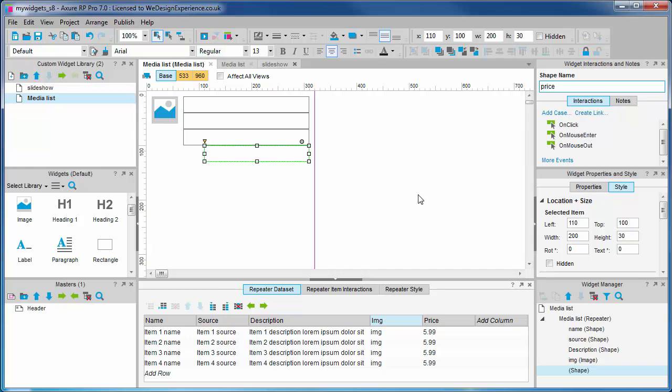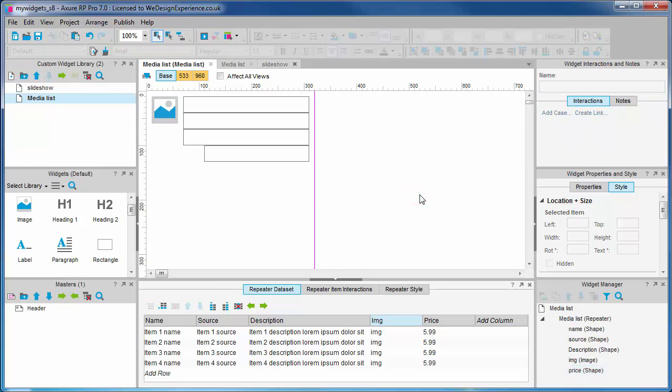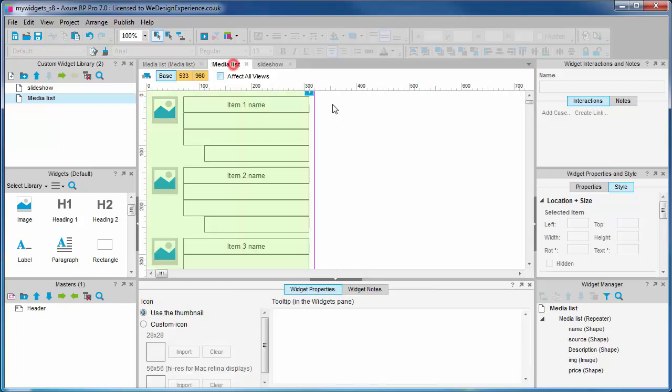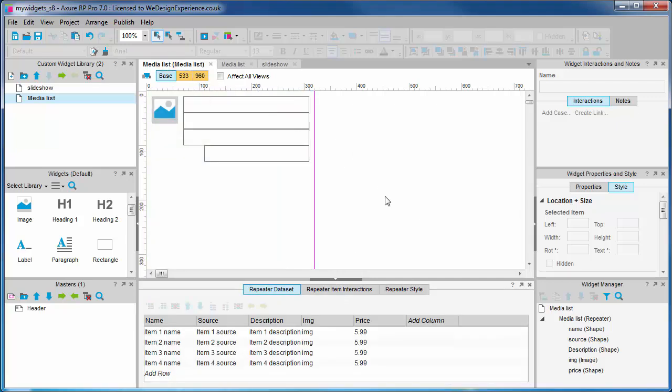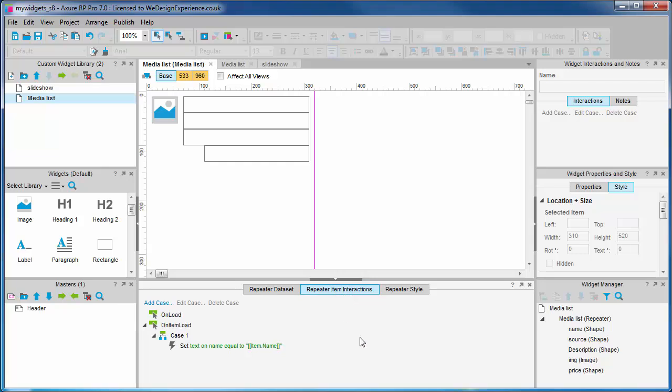Okay, so we've got widgets being rendered in our media list canvas, but they're all blank apart from the first one, which the default case is set up to handle.